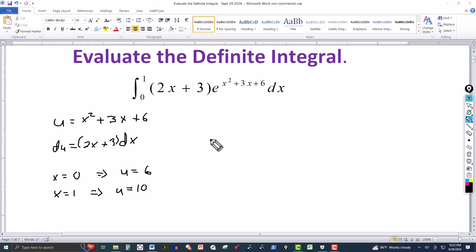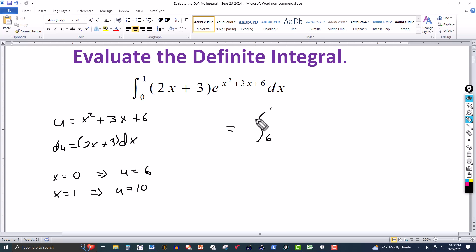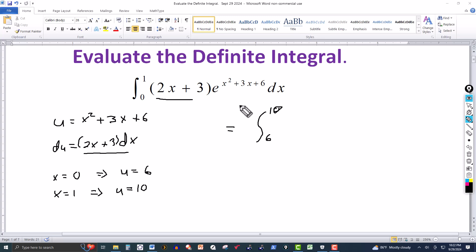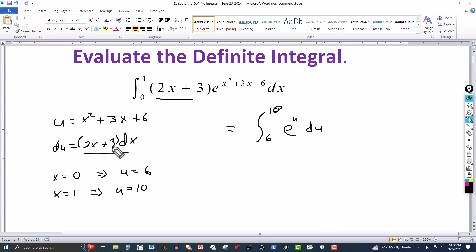Now we're ready to convert this to the variable u. The limits change from 0 to 1 to instead go from 6 to 10. The product of 2x plus 3 and dx becomes du, so we have the integral from 6 to 10 of e to the u, du.